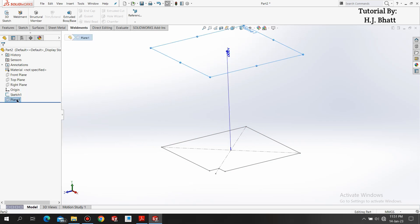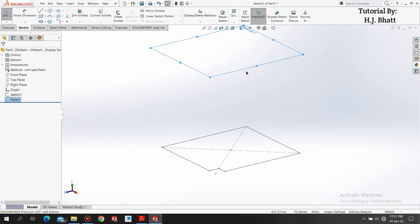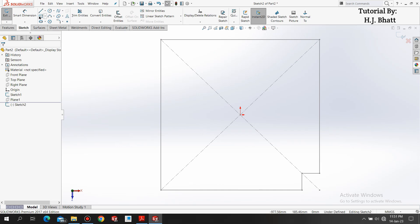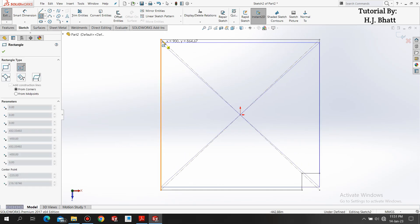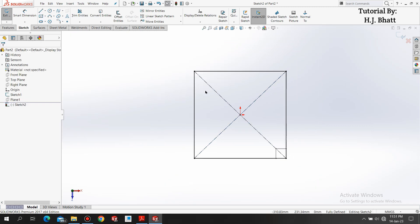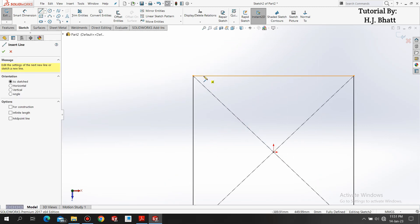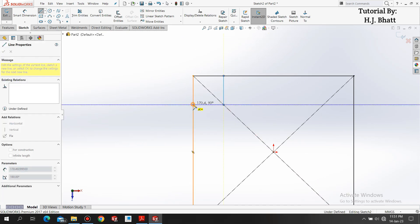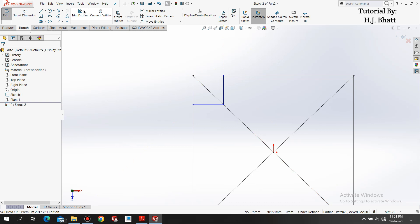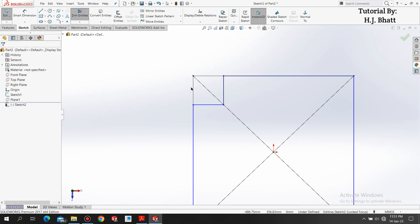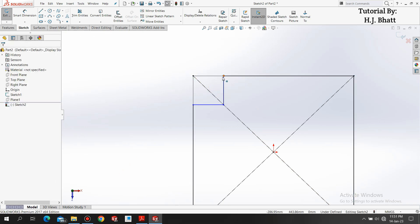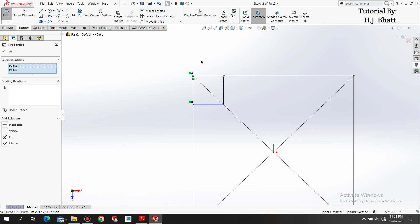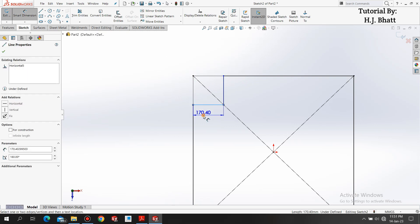Select the plane and select sketch. Add a normal view. Again draw the same rectangle of the size of sketch 1. Do the same thing: draw two lines, one vertical, one horizontal, trim it, add some relations, apply dimension.